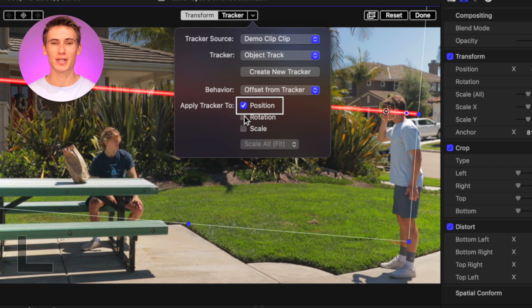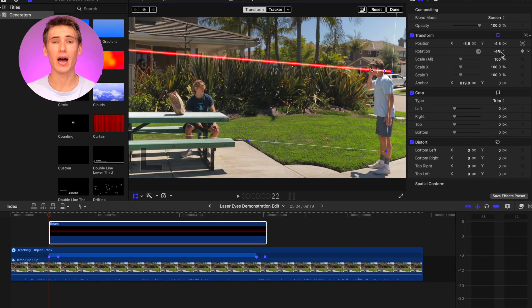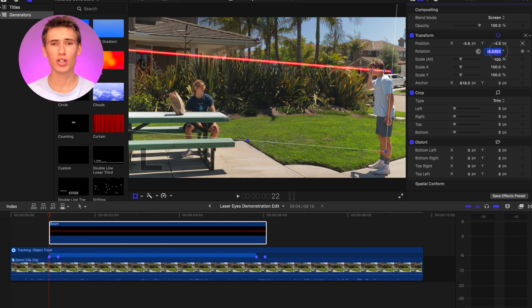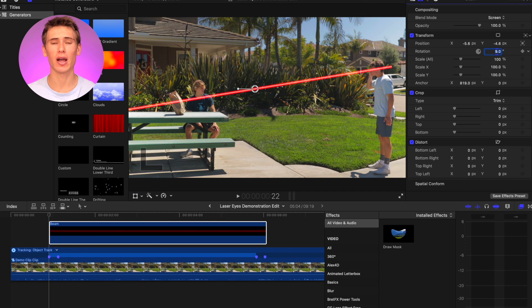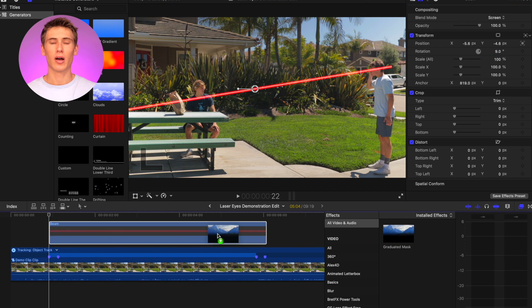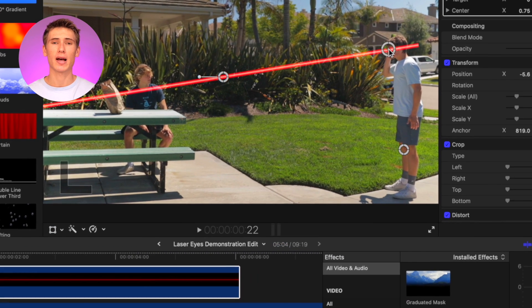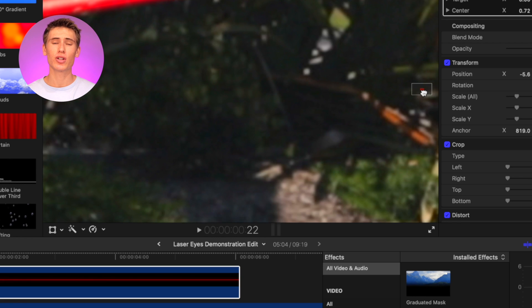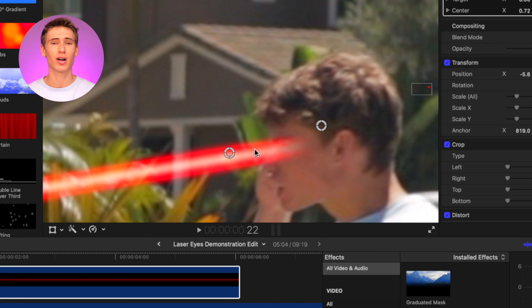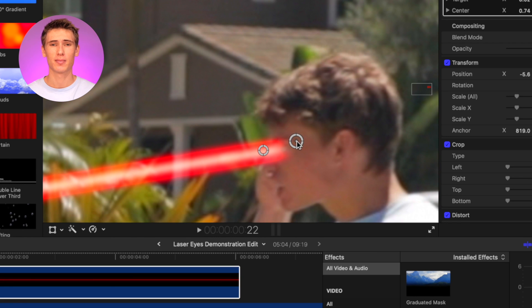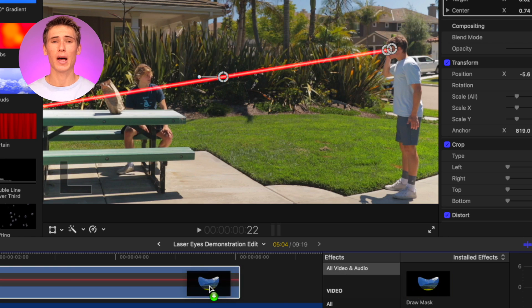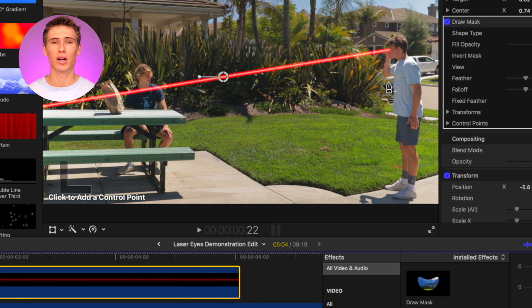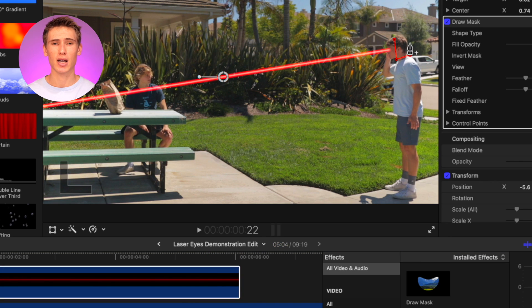Now adjust the rotation to the desired angle you want your beam to travel. Add the graduated mask effect to the generator and position the center and target points on either side of the eye. Add a draw mask to the generator and create a small rectangle on the side of the subject's eye opposite to the beam.